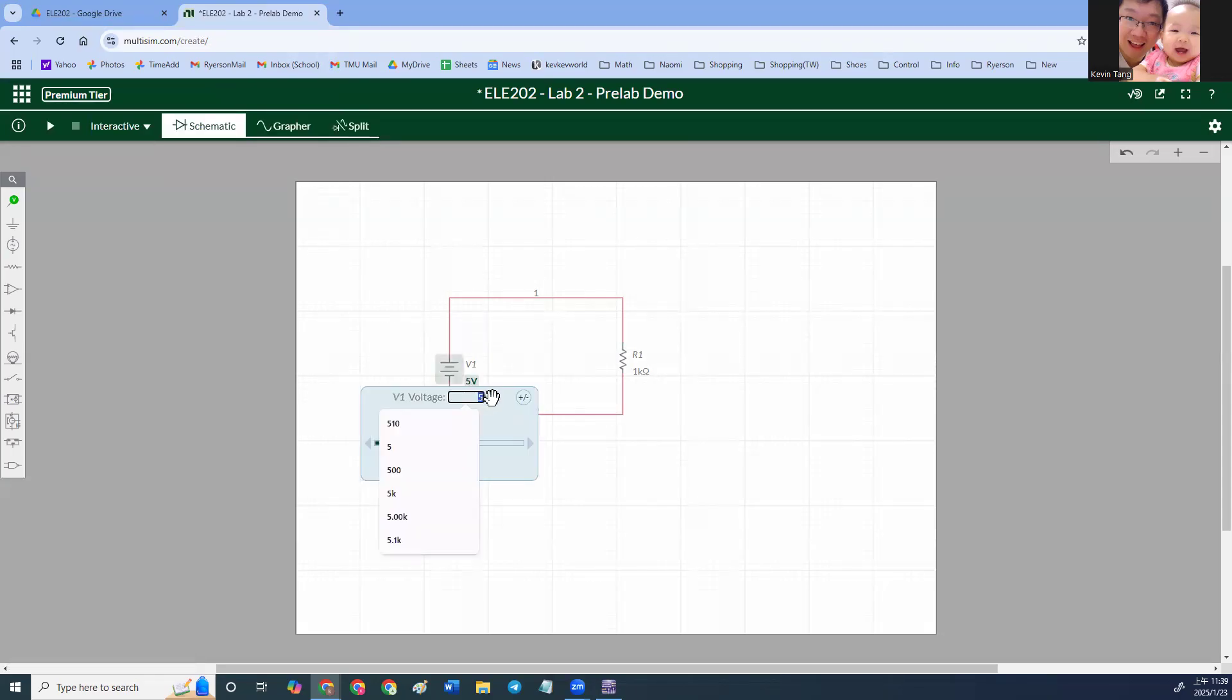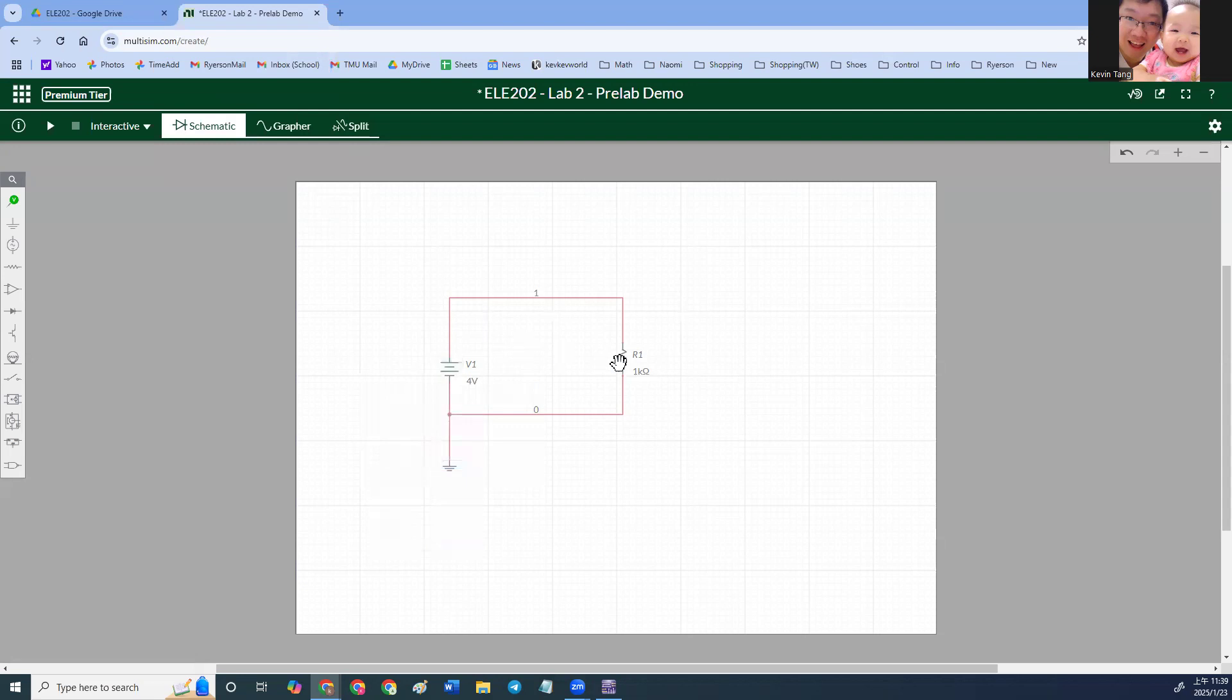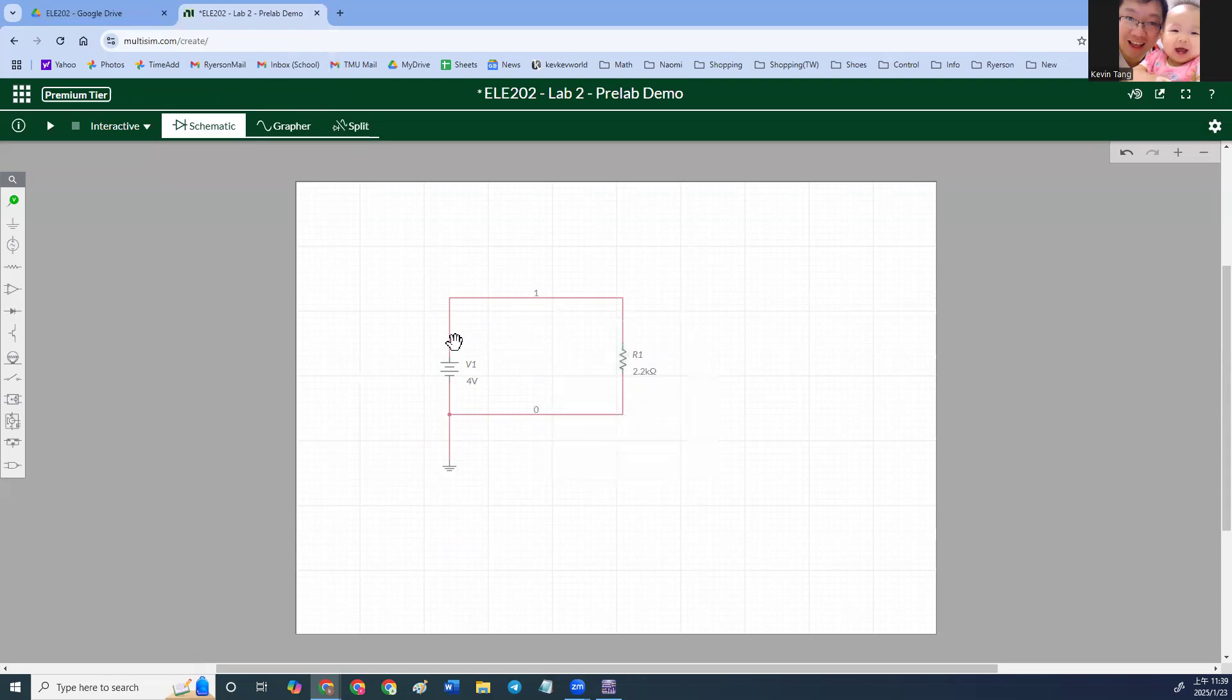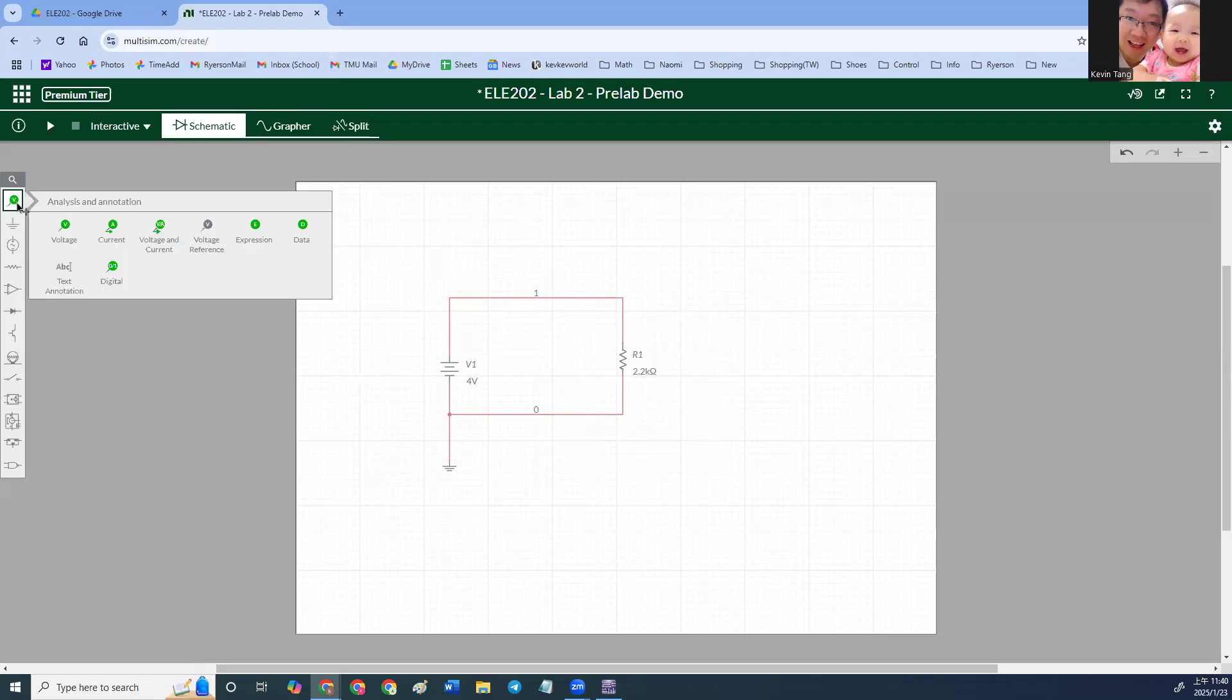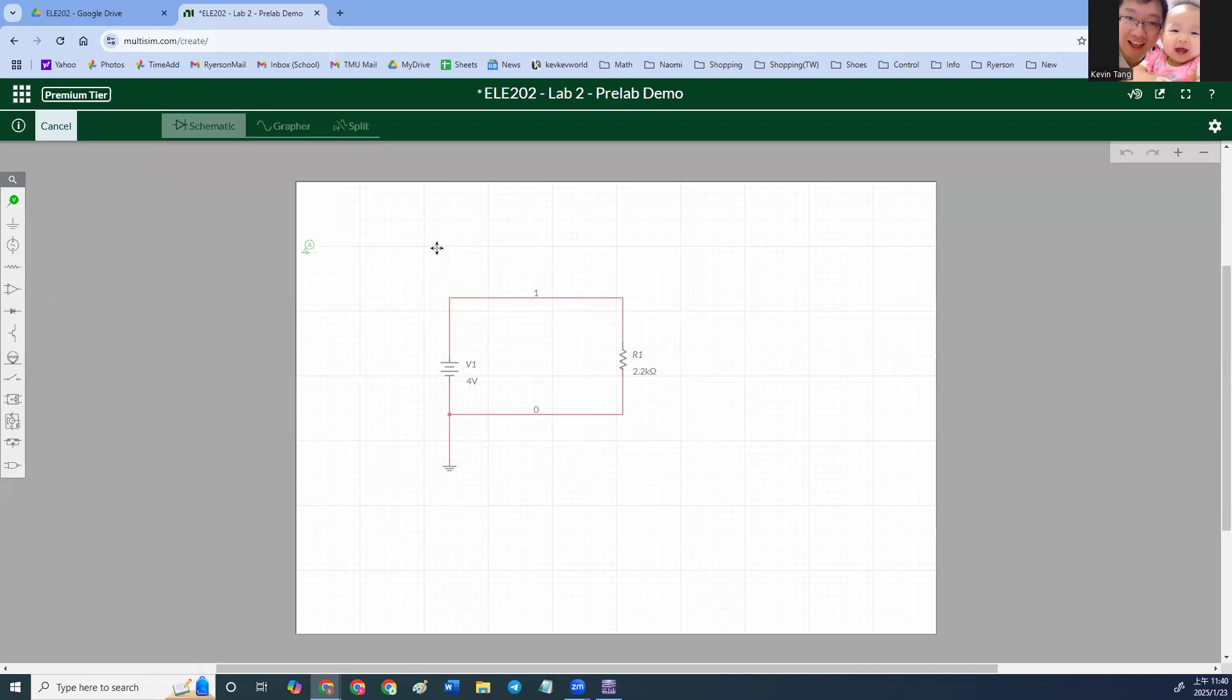The voltage is supposed to be 4 volts and the resistor is 2.2K. So we're going to put 2.2K here. All right. So next, we're going to measure the current. Click this V sign here and you click current.